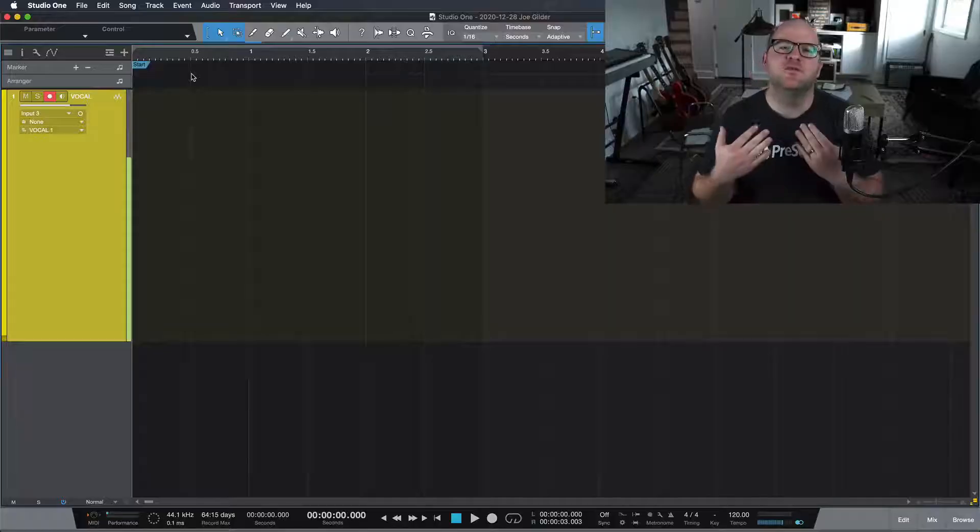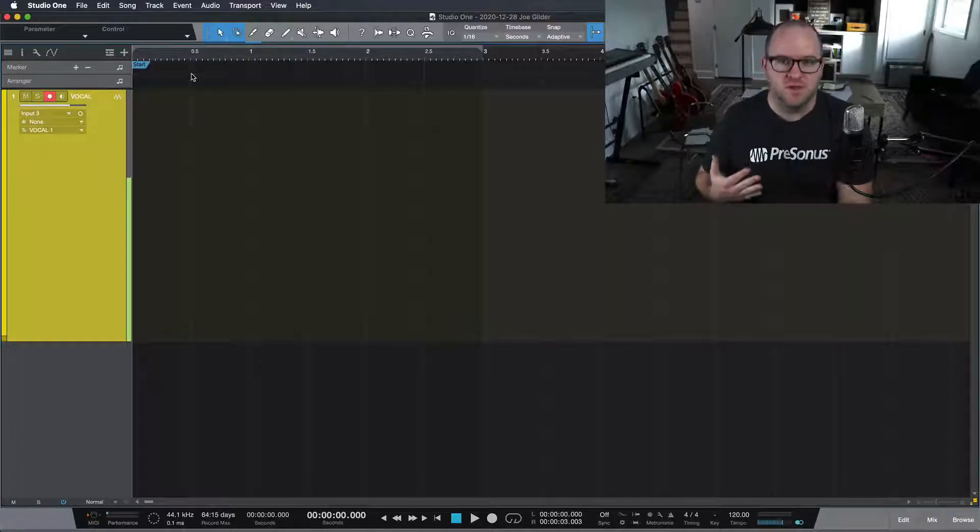Hey, this is Joe Gilder from PreSonus. In this Studio One Minute, I'm going to assure you that your audio isn't broken. Let's assume you're recording a vocal.